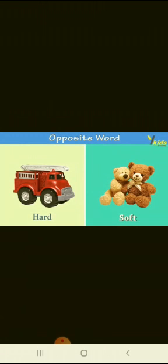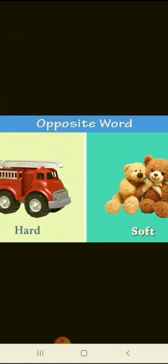Next picture: hard and soft. First picture you can see hard — there is a picture of a truck, this is hard. And next picture you can see soft. Soft things like soft toys or soft objects. Spelling of hard is h-a-r-d, hard. And spelling of soft is s-o-f-t, soft. Hard, soft.